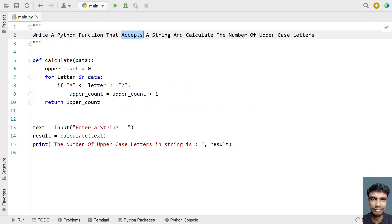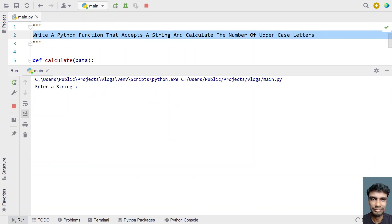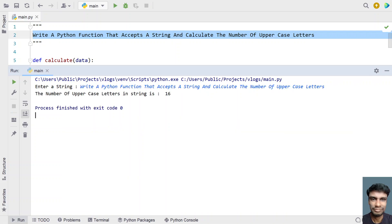Let me minimize, copy the problem headline, run it again, and paste it. You can see the number of uppercase letters in the string is 16. Counting them: 1st, 2nd, 3rd, 4th, 5, 6, 7, 8, 9, 10, 11, 12, 13, 14, 15, 16 — the number of uppercase letters in this string is 16.